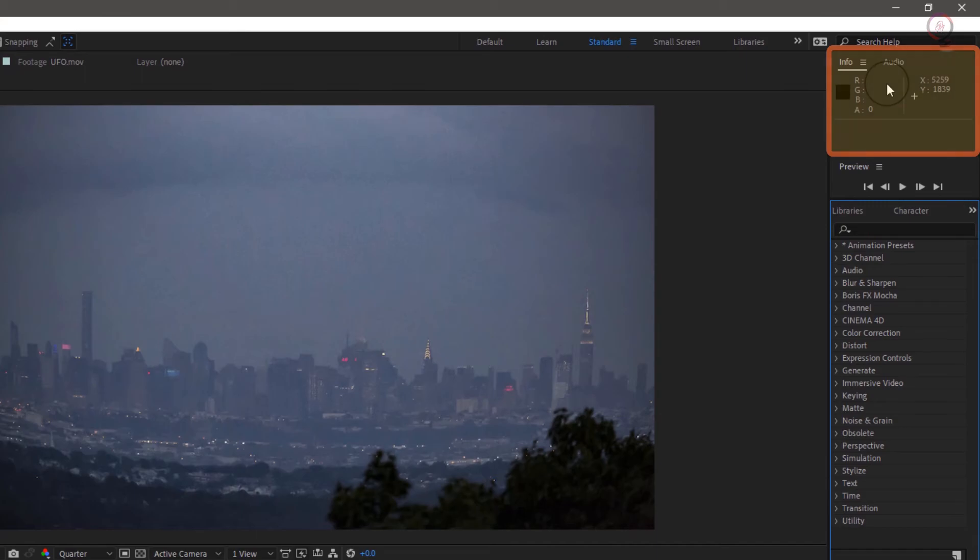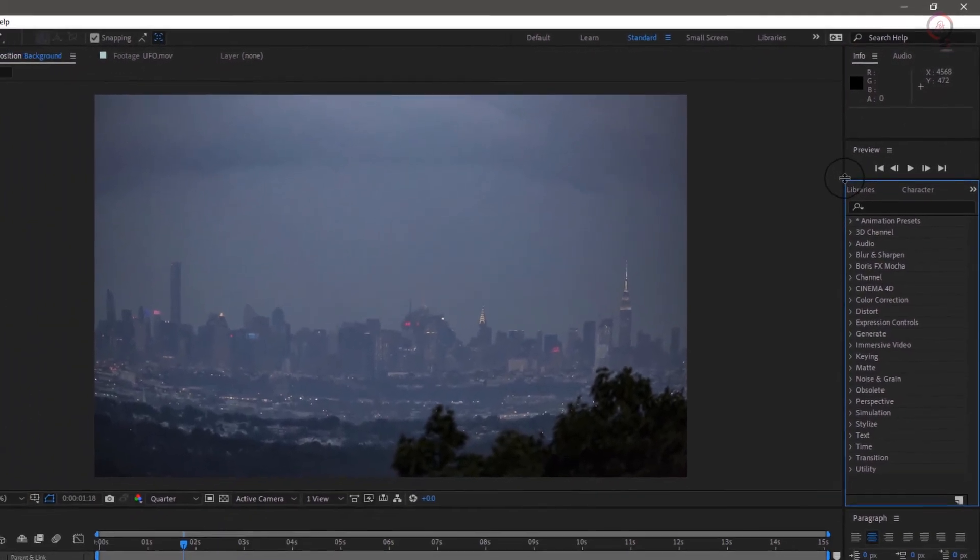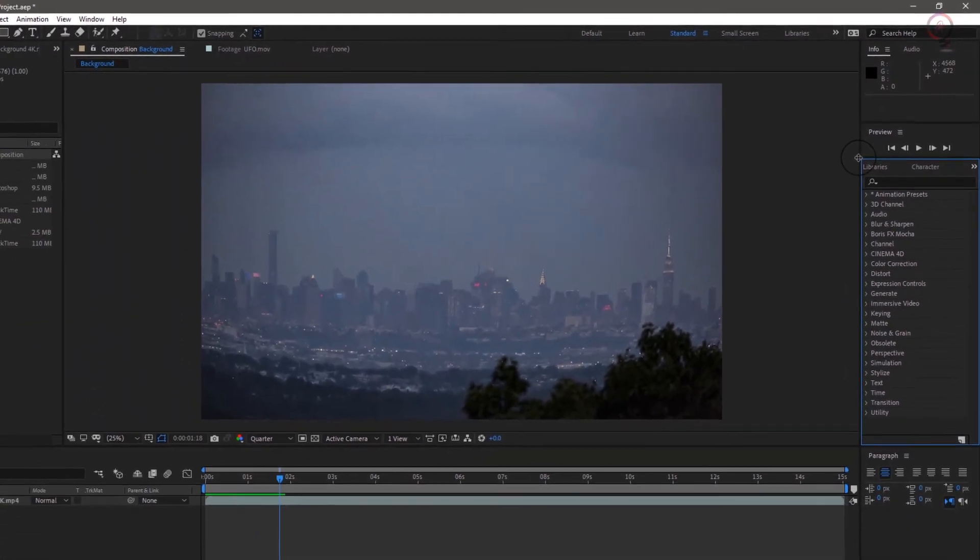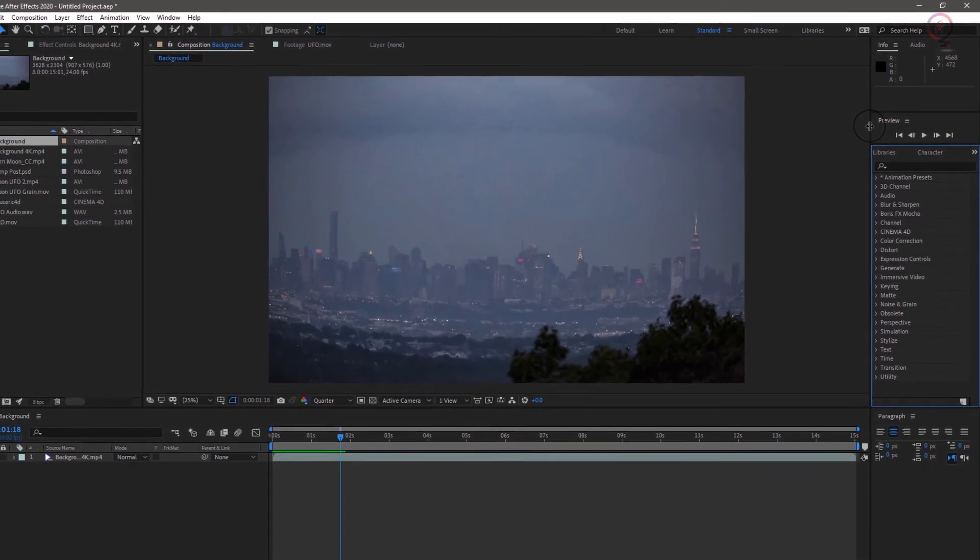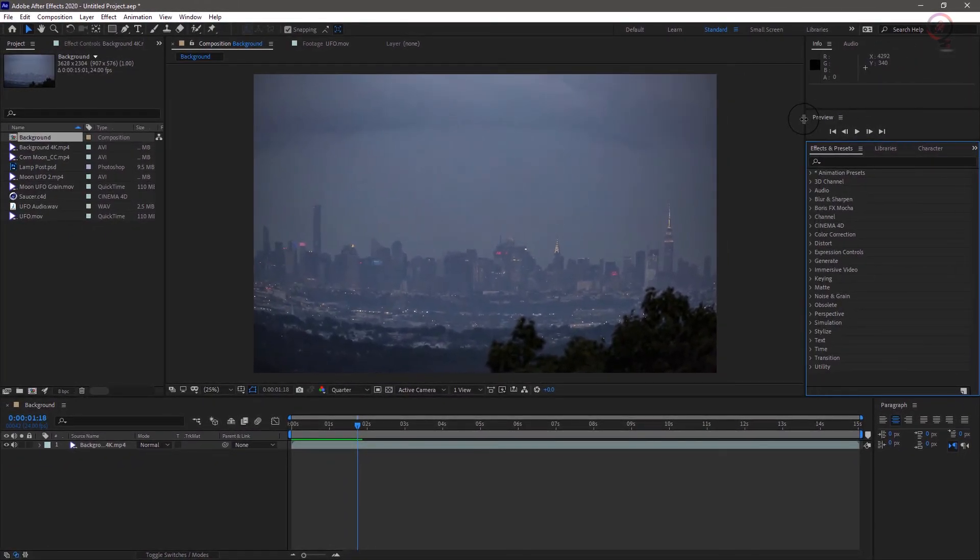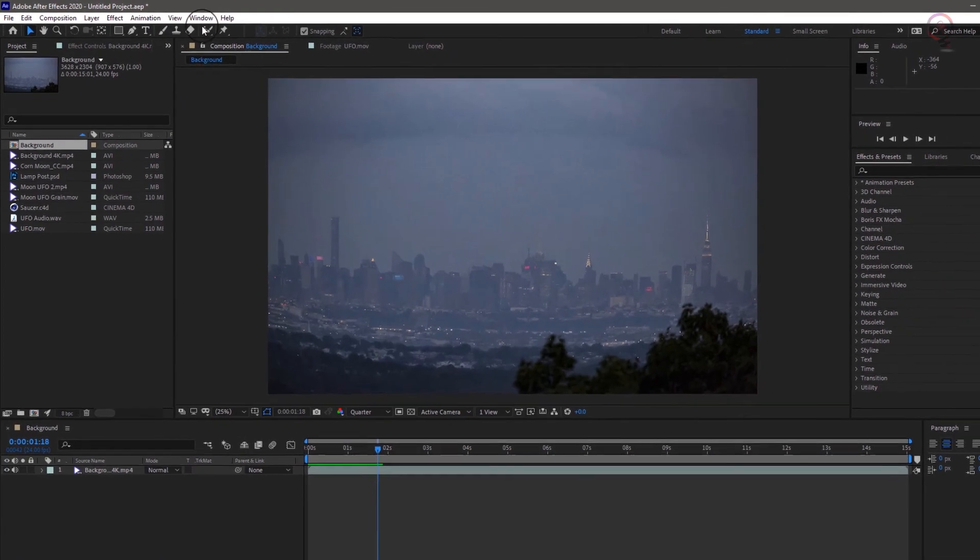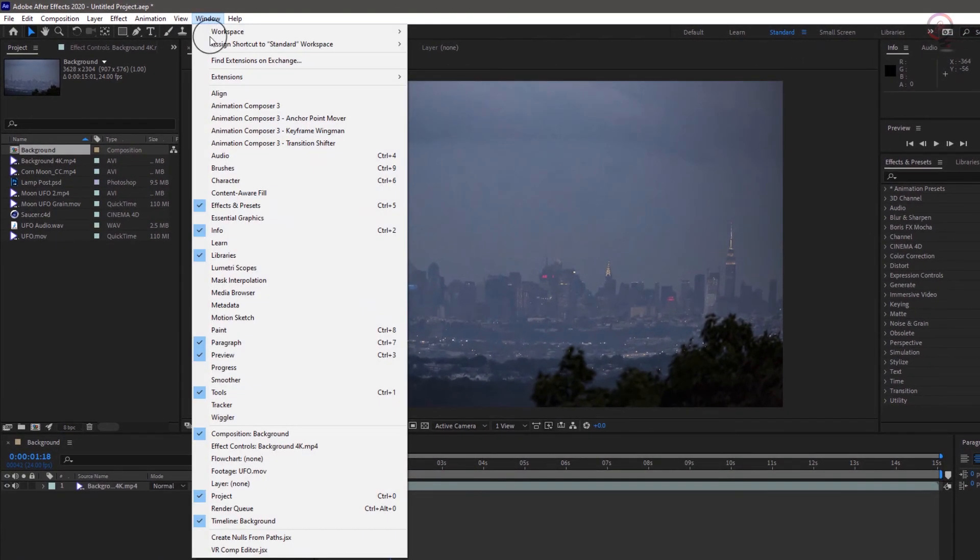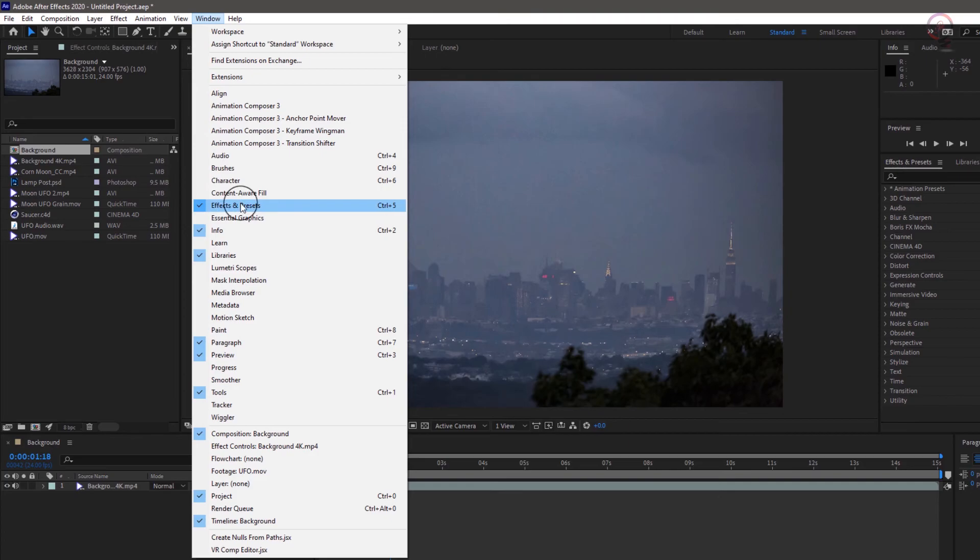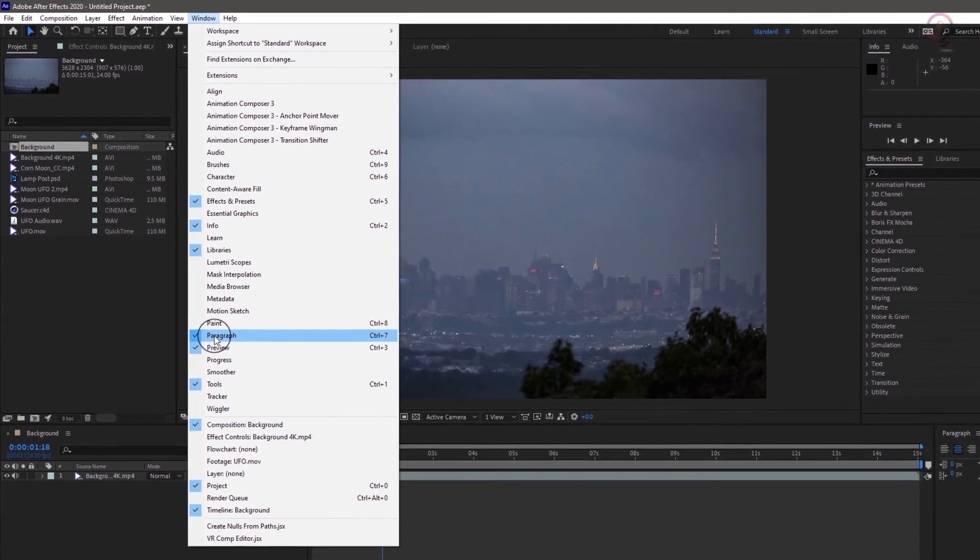These should all be open by default unless you've loaded another workspace or otherwise modified things. If they aren't visible, you can just reload the standard workspace or if you don't want to do that, you can choose them individually from the window menu. Make sure they're all open and available, and you're ready to start working on our UFO project.